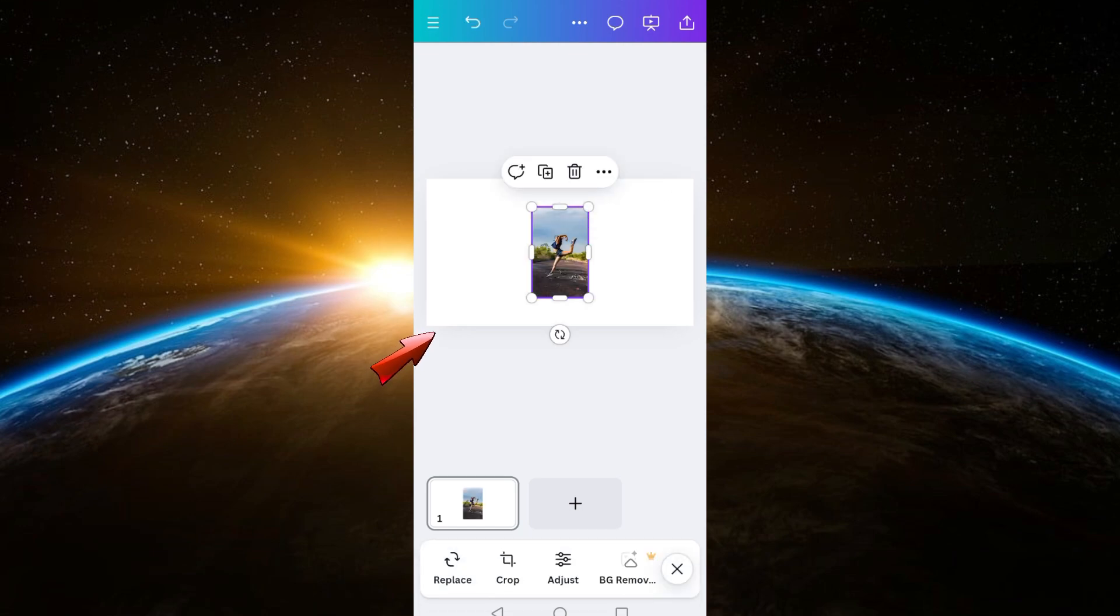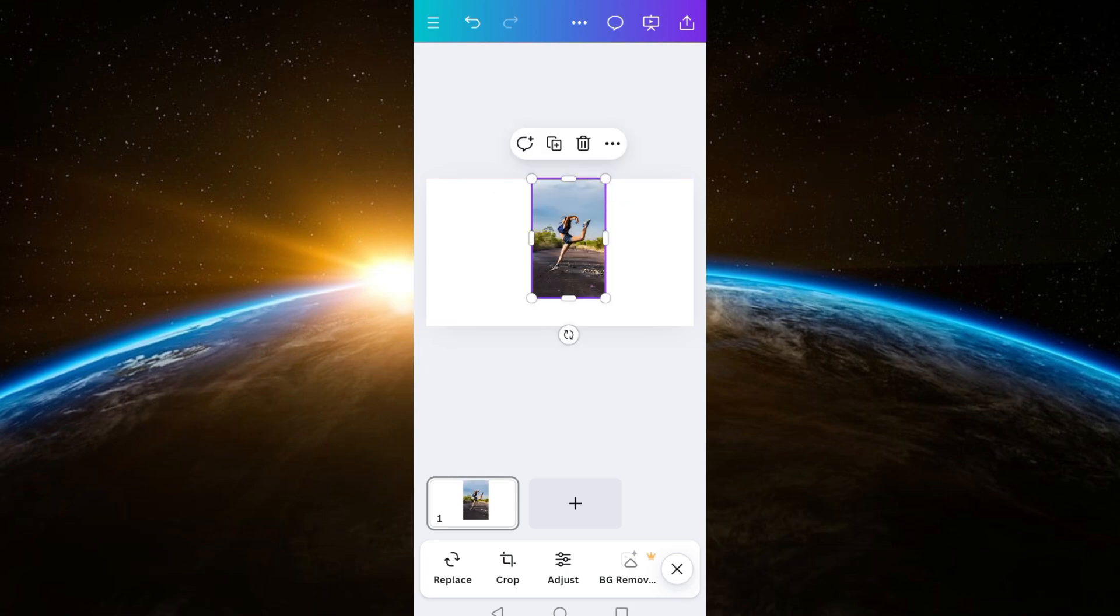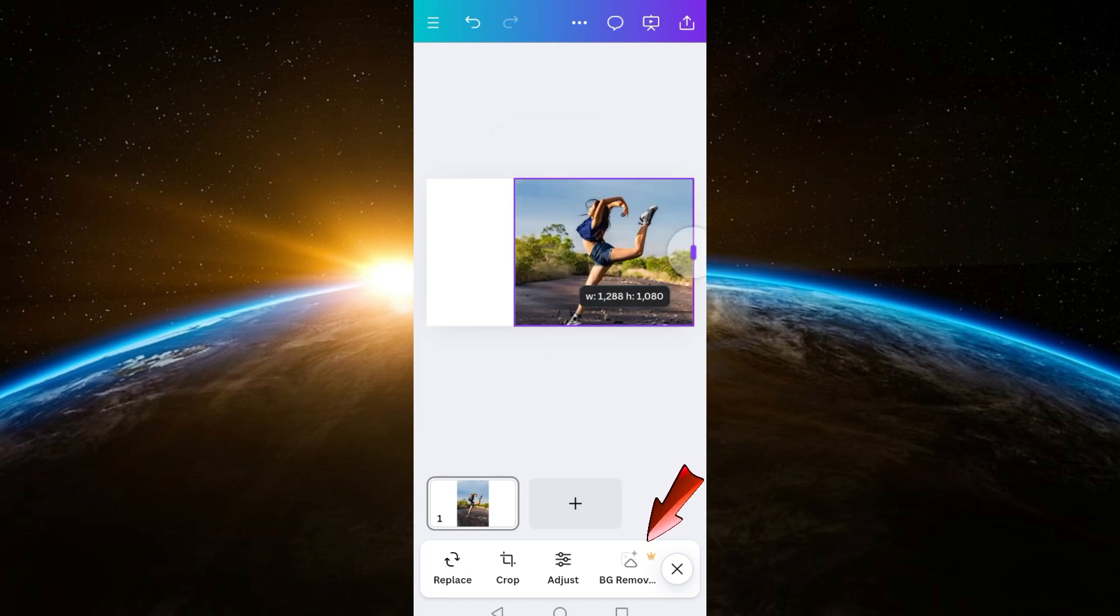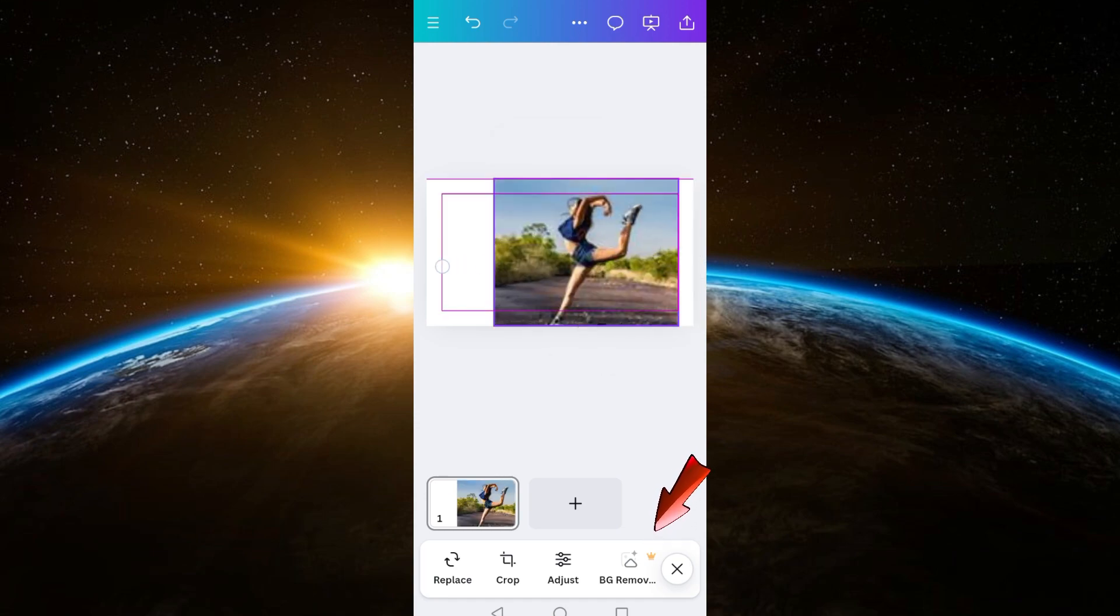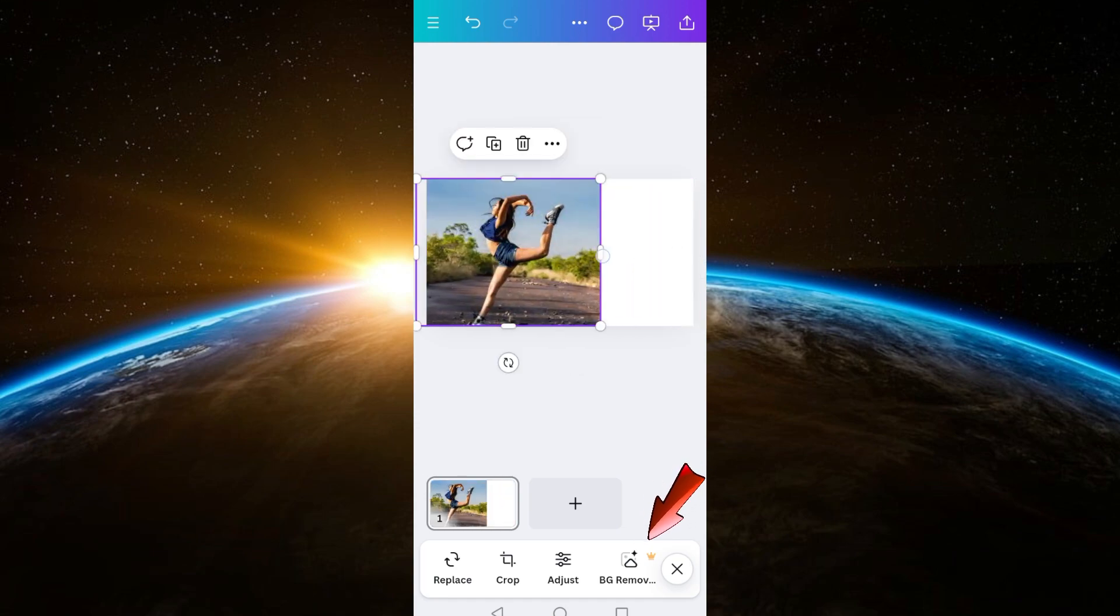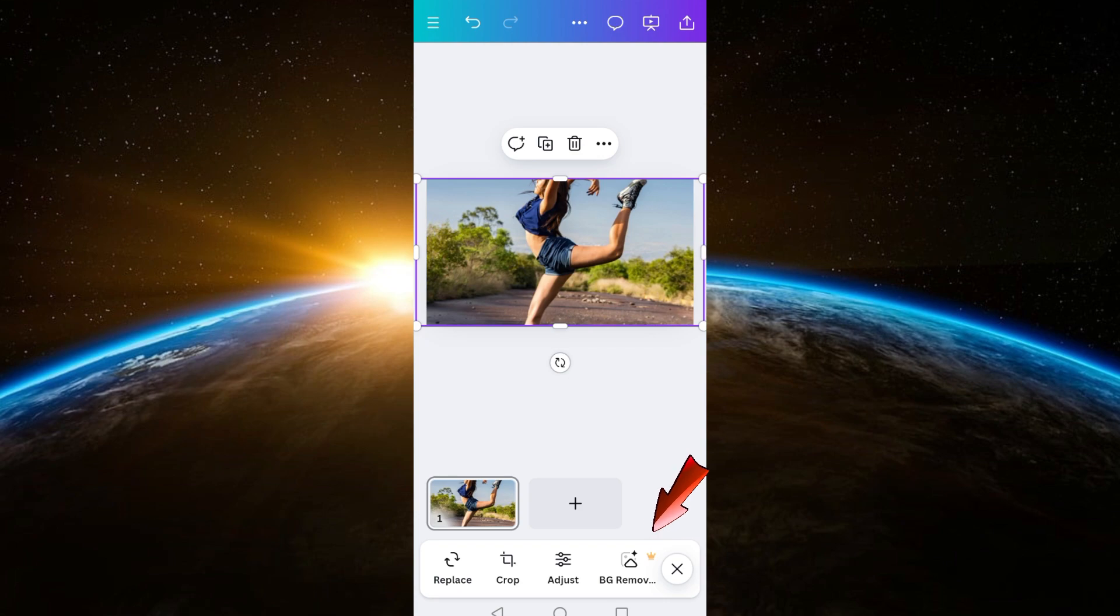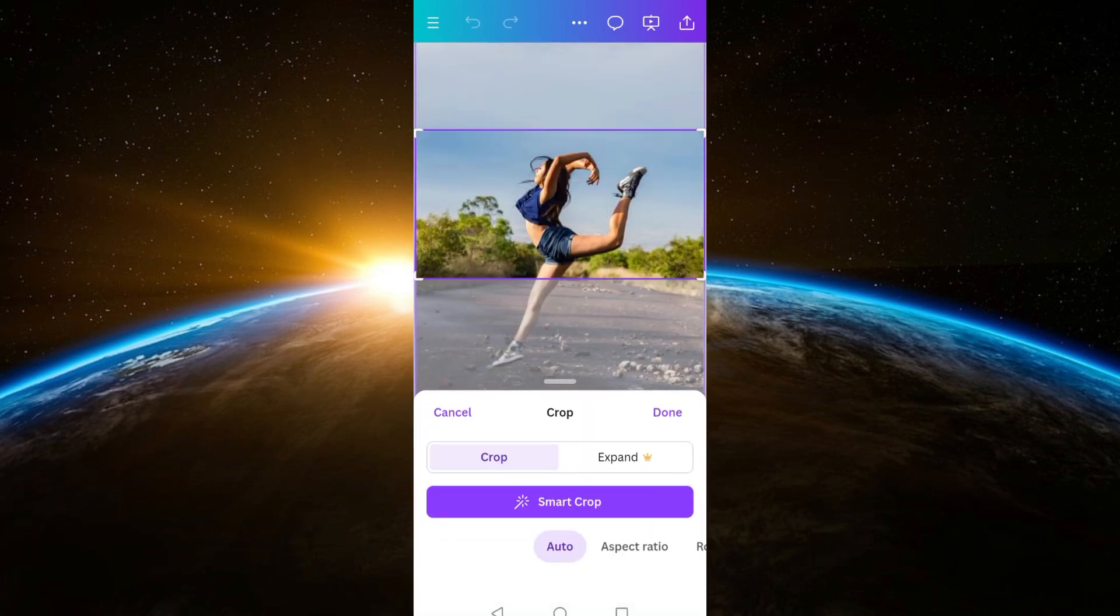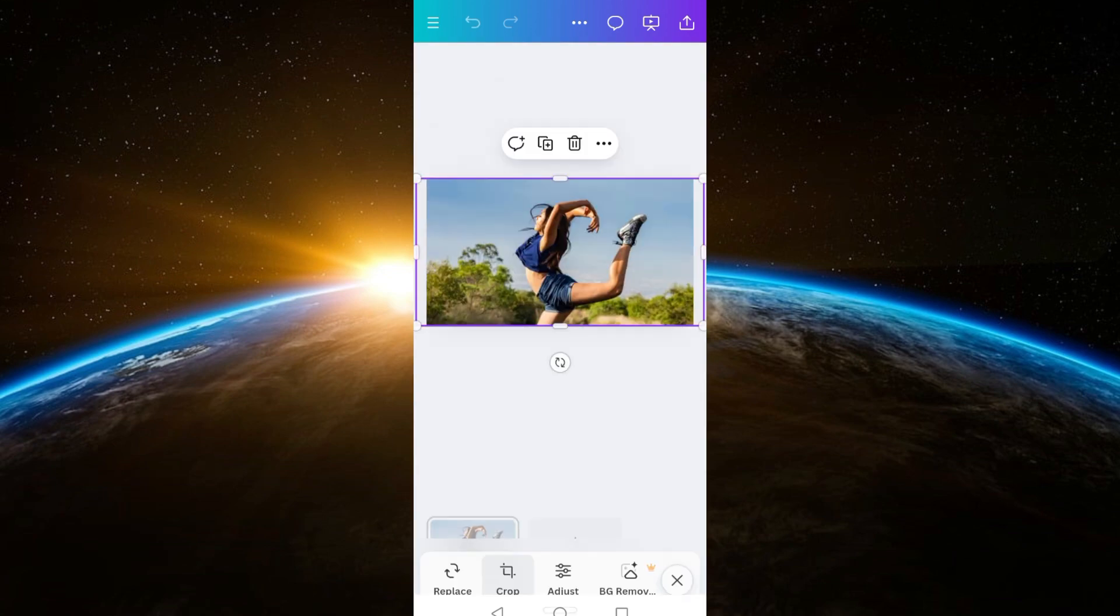to remove the background, you will see an option here: BG Remover. On your free version, if you tap that BG Remover, it will just tell you to upgrade your plan into Pro because you cannot use this